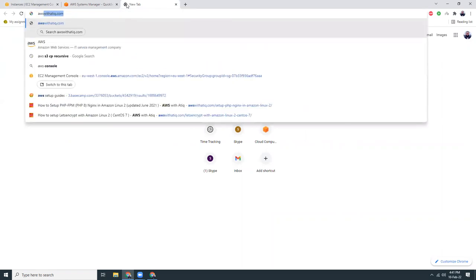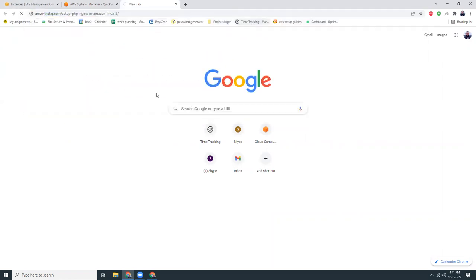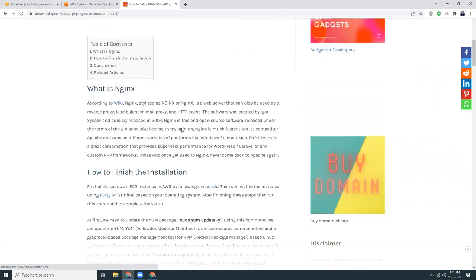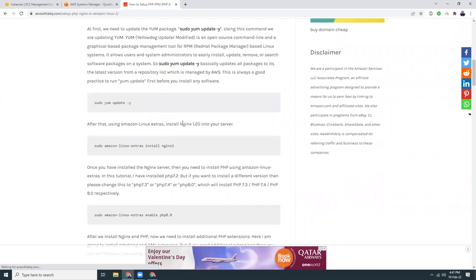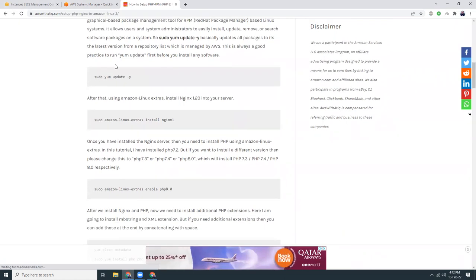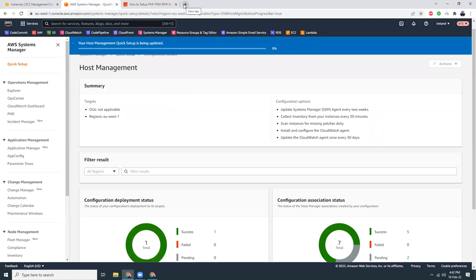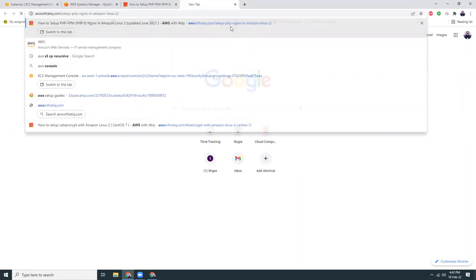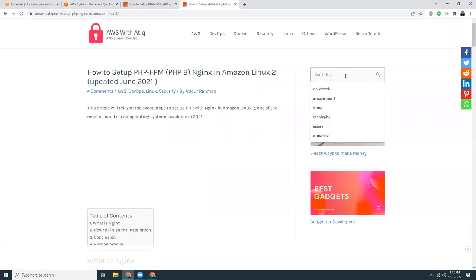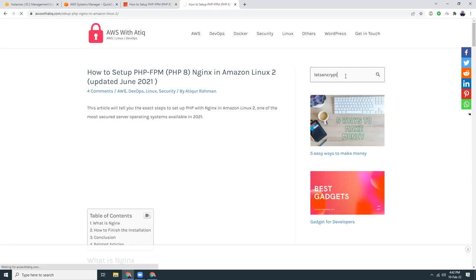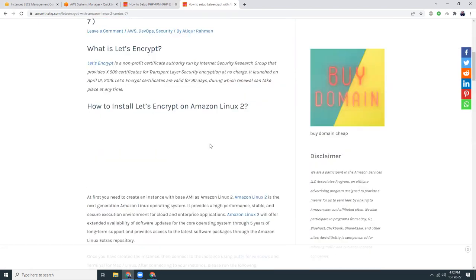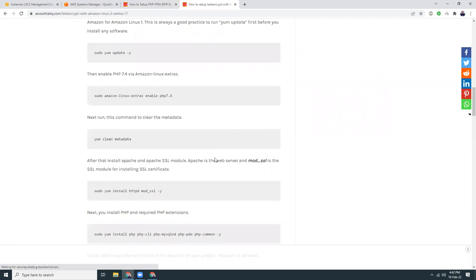Meanwhile I'm going to copy the commands which are available on my website. You can go to awswithatic.com. There are some examples — one for PHP 8 with Nginx. I'm going to use Apache, not Nginx. I'll search for another one at awswithatic.com and search for 'Let's Encrypt'. Here it is — a tutorial on how to install SSL on Amazon Linux 2.